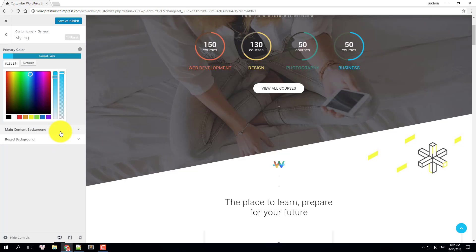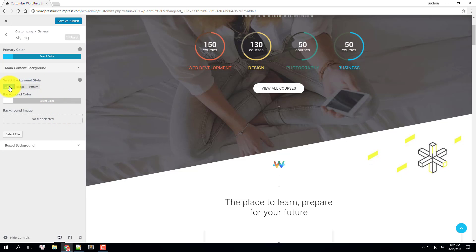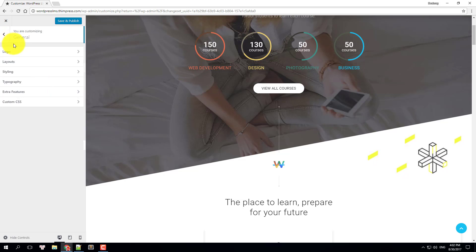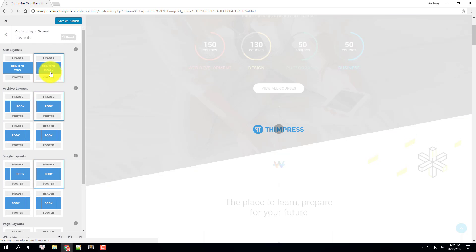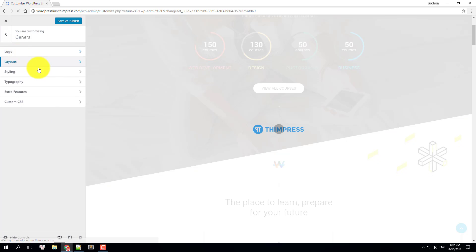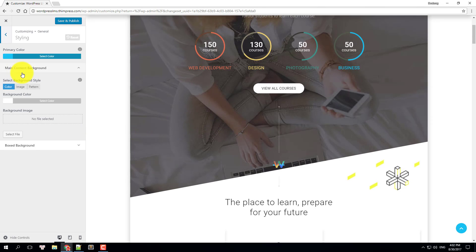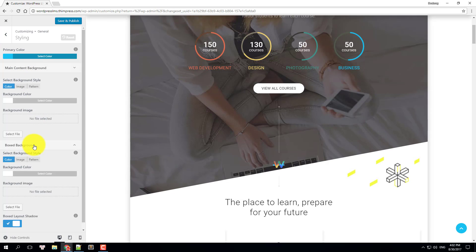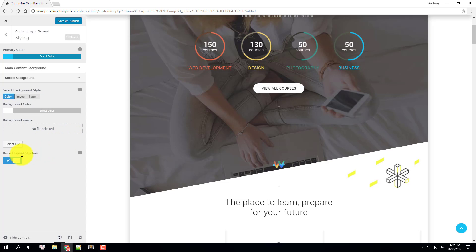You can change the main content background to color background, image background, or pattern background if you previously chose the box content layout in the layout settings, which I will change to now. You will have the same option to customize the background and also be able to turn on or off the box shadow if you like.